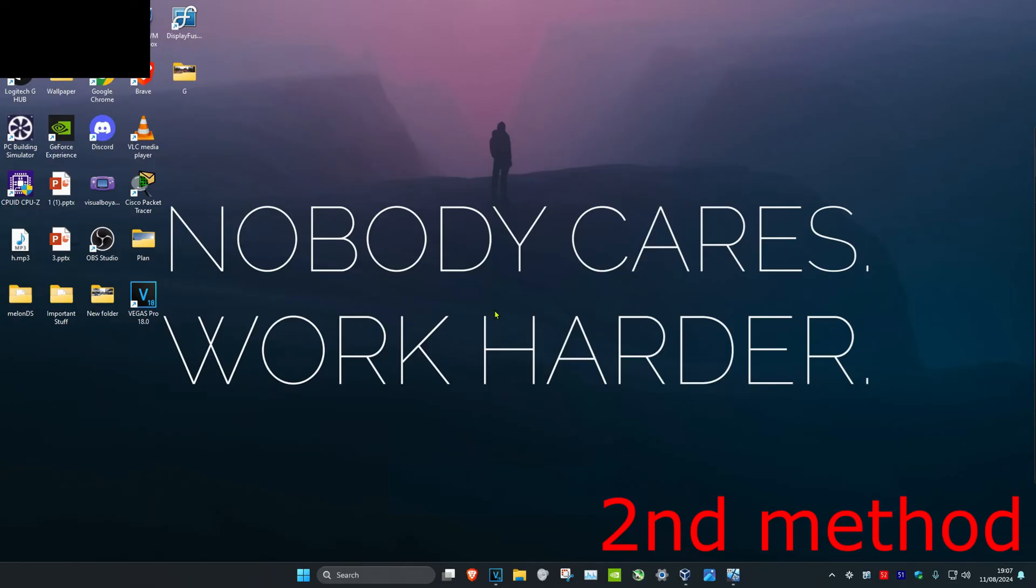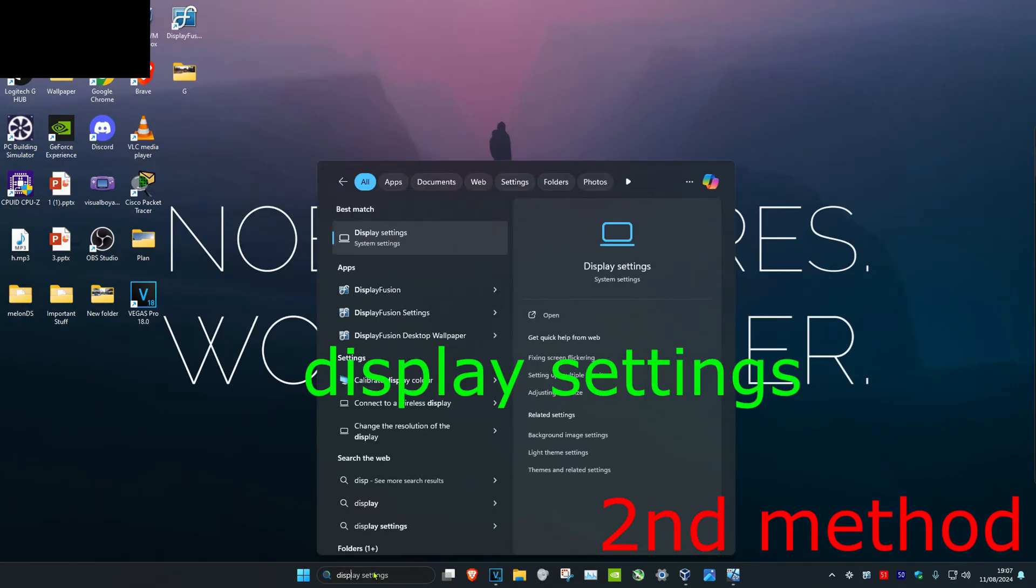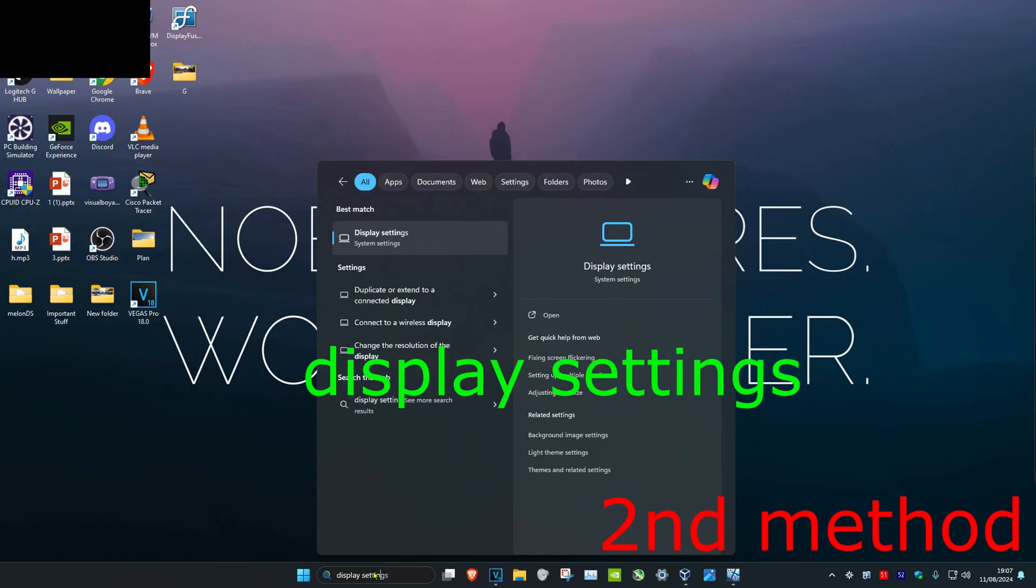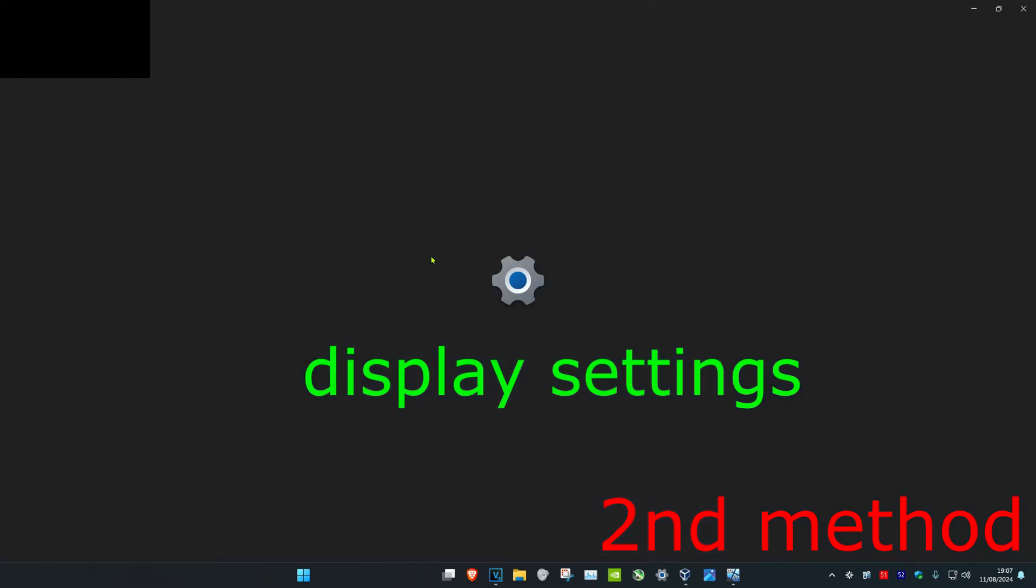And now for the second method, you're going to head over to search and type in display settings. Click on it.